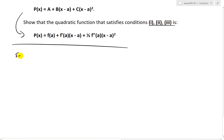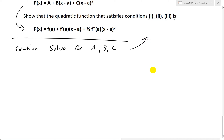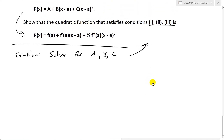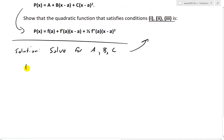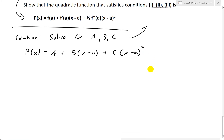So what we want to do — let's write the solution. We want to solve for the constants a, b, and c that satisfy those three conditions. To do that, first I'm going to write the functions and then compute the derivatives. So we have p(x) = a + b(x − a) + c(x − a)².